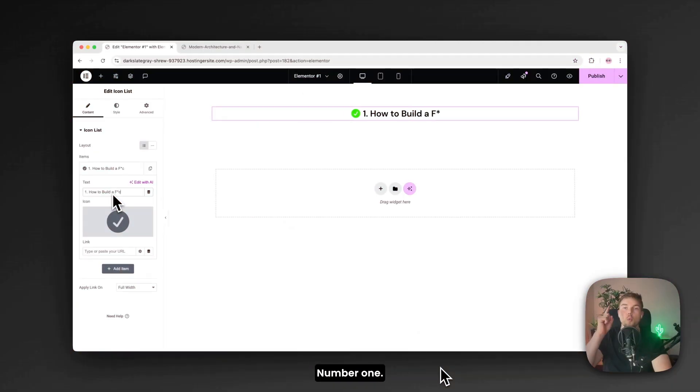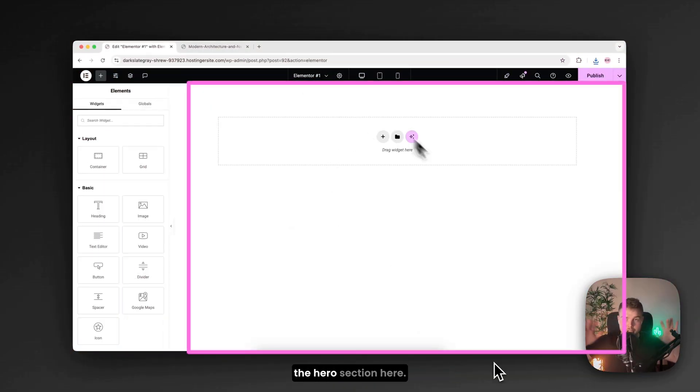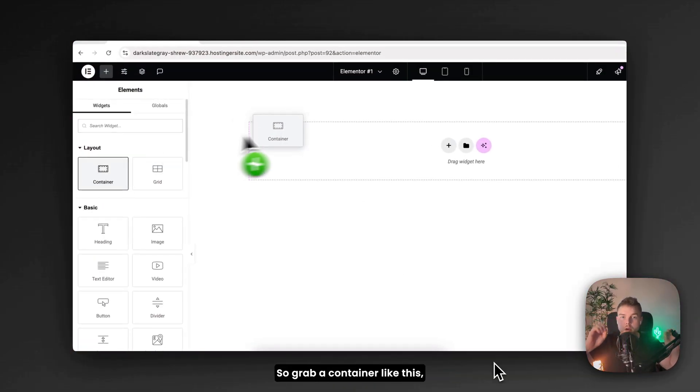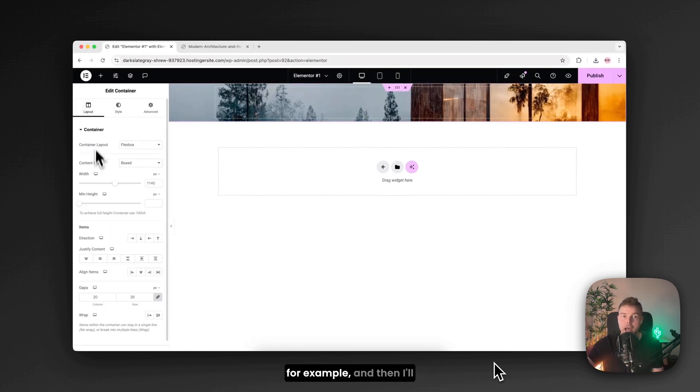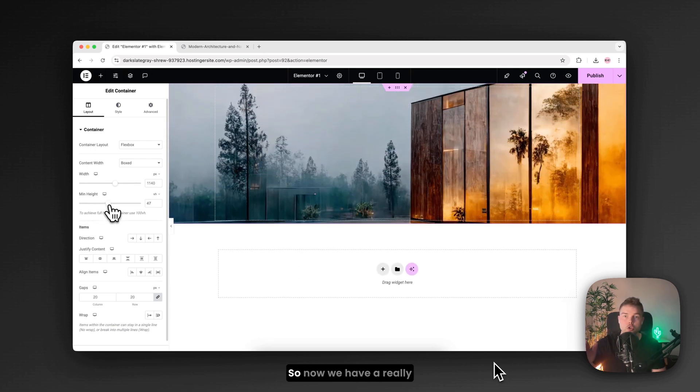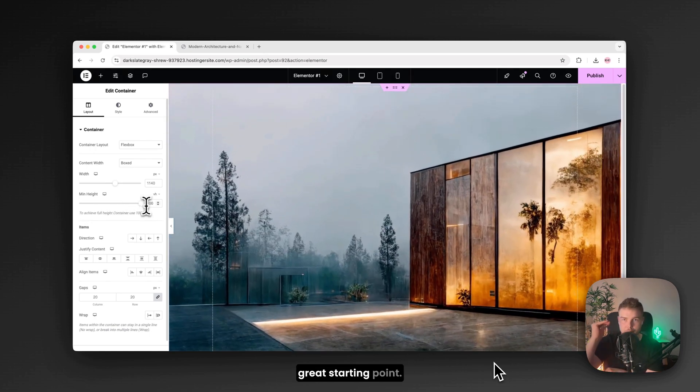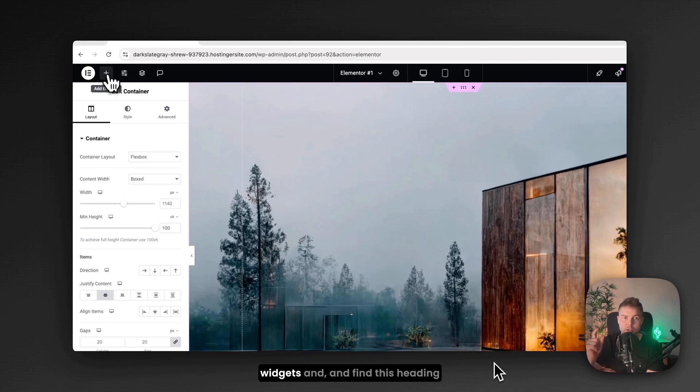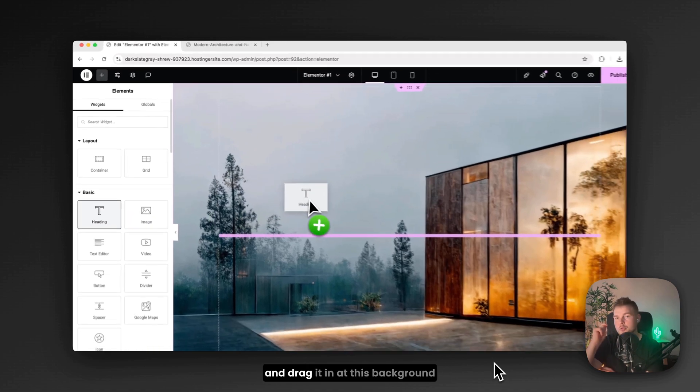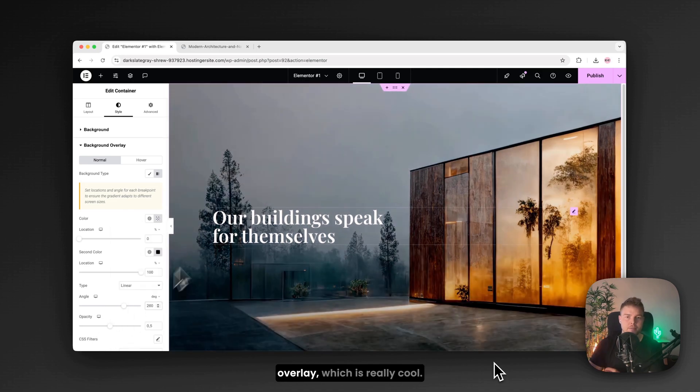Number one. So I always start with the hero section here. So grab a container like this. Add a background image like this for example. And then I'll just make it full height. So now we have a really great starting point. Then let's go over to the other widgets and find this heading and drag it in at this background overlay, which is really cool.